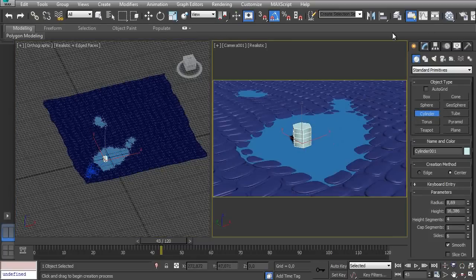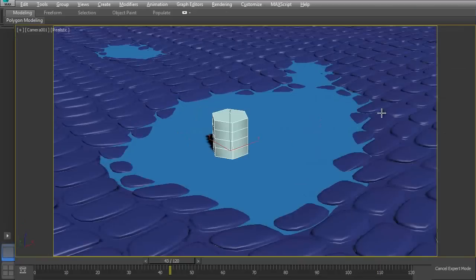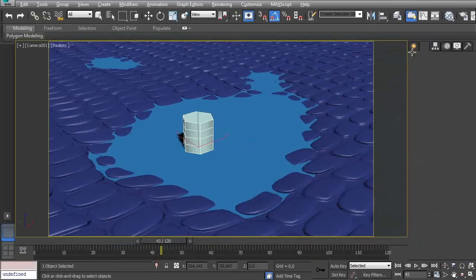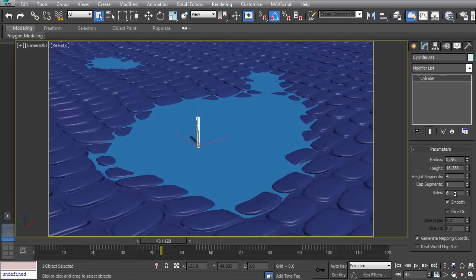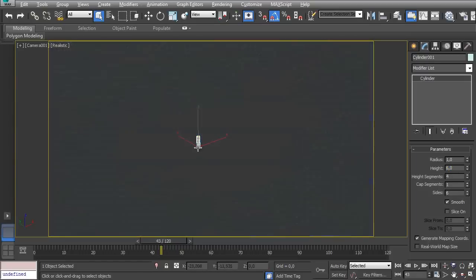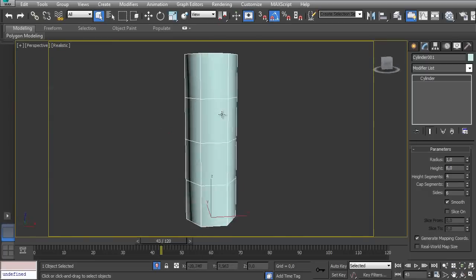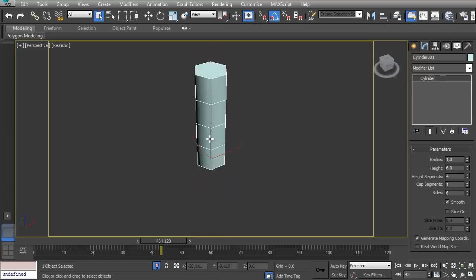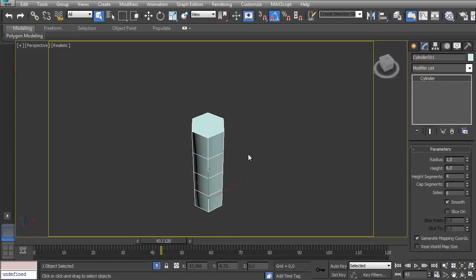Let's create a cylinder here and then we can define the size of it. We can check here on this view - I think one here and five or six here. Six looks fine. Now I'll press Alt-Q and press P to go to the perspective mode. Alt-Q to isolate this selection. Press Z to zoom. And here those parameters look fine.